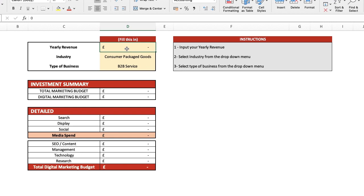Once you've opened the file, input your company's yearly revenue. For this example, we'll say one million pounds.